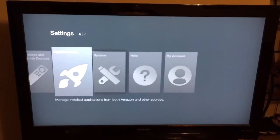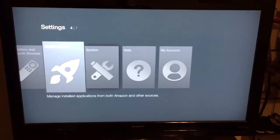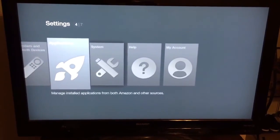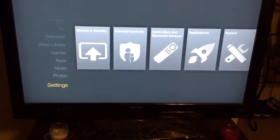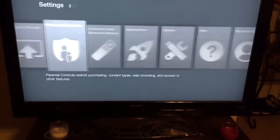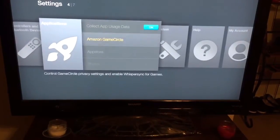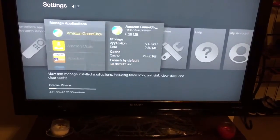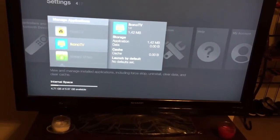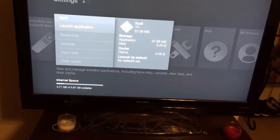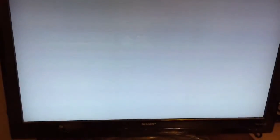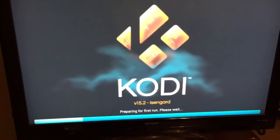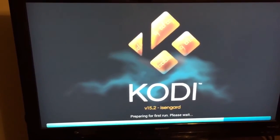Hi again. Now that Kodi is installed into the Fire TV, we need to configure the add-ons. To do that, you need to go to Settings, Applications, Manage Installed Applications, and click on Kodi, then Launch Application. This is the screen you see when you first start Kodi.